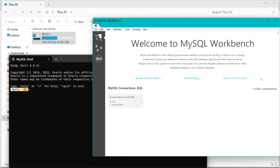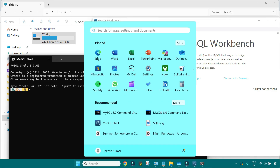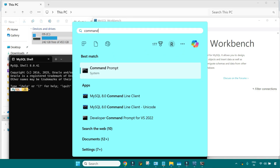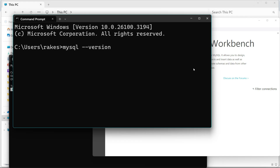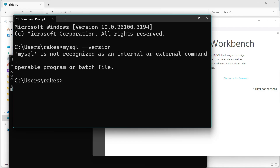Right after installation, a very important task is to set the environment variable. Let me explain why. Open the Command Prompt. You have installed MySQL, but if you type 'mysql --version' and hit Enter, you get 'MySQL is not recognized.' This is because you have not told the system where the executable files are present. To run a command on the Windows Command Prompt, you have to tell Windows where the executable files are located.